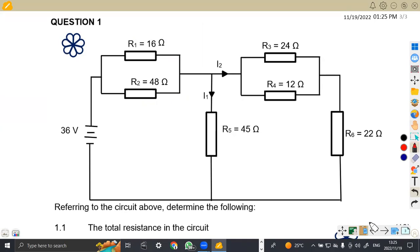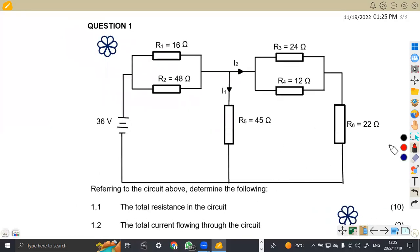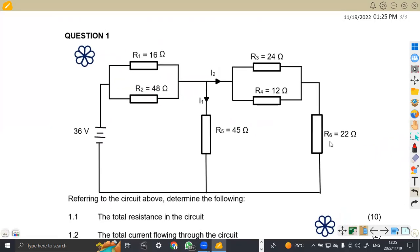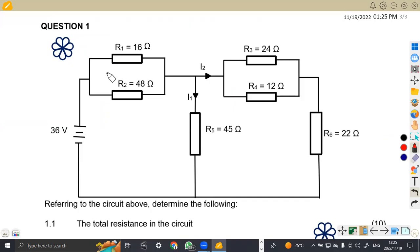So the first question was to calculate the total resistance in the circuit. According to the circuit that we have, we have got a parallel circuit here — this is the first parallel — and we also have a parallel circuit again, which is the second one.